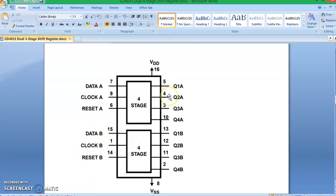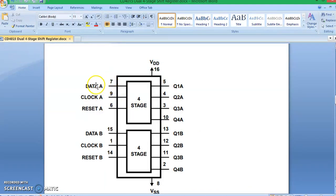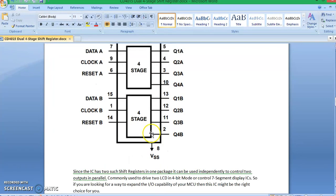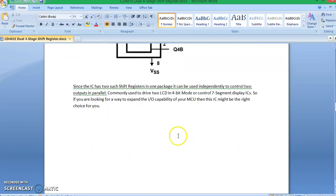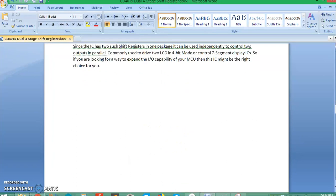Each shift register has four digital outputs which can be controlled with serial data provided to pin 7 or pin 15. Of course it also has a clock pin and a reset pin for each of the two shift register packages. Now let's get into the simulation part and understand how the IC actually works.